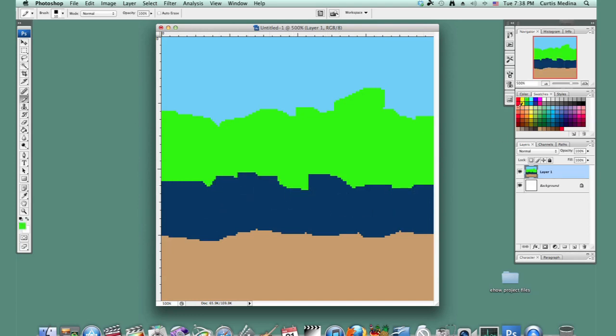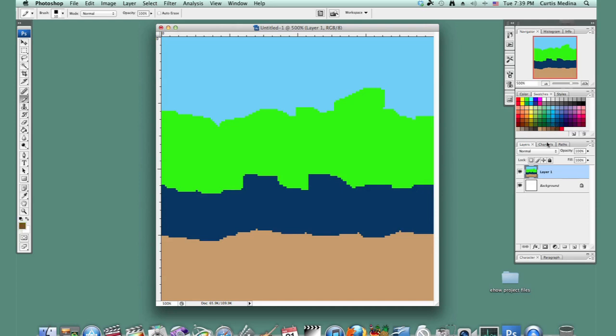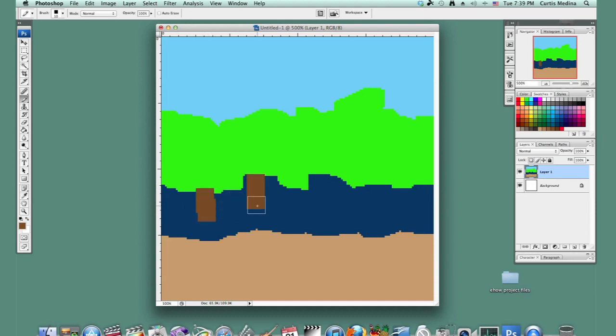Put that, cover that green. Well, I'll do that later. And then put in some, block in some trees. Well, that's a little ugly. So just kind of block them in.